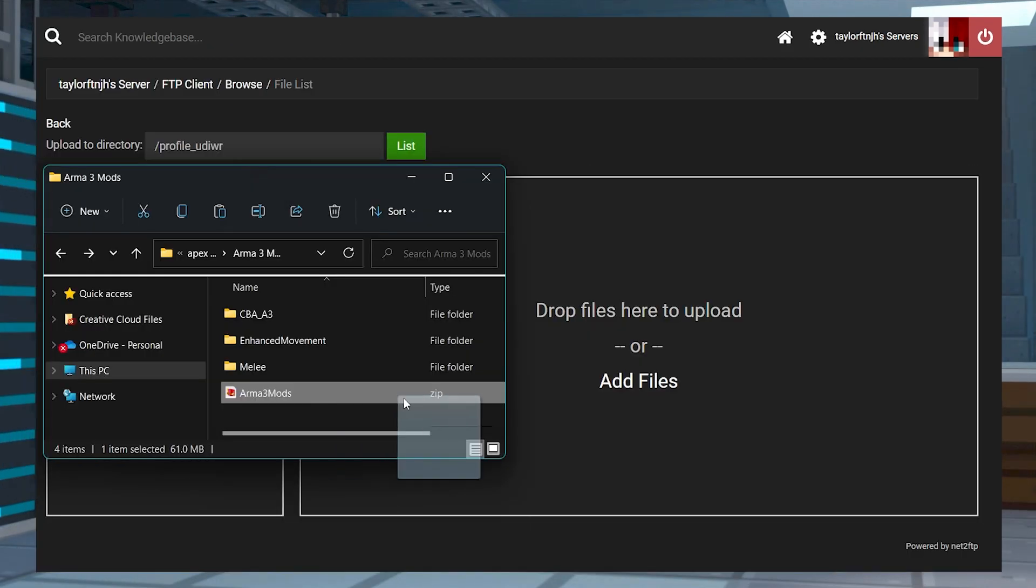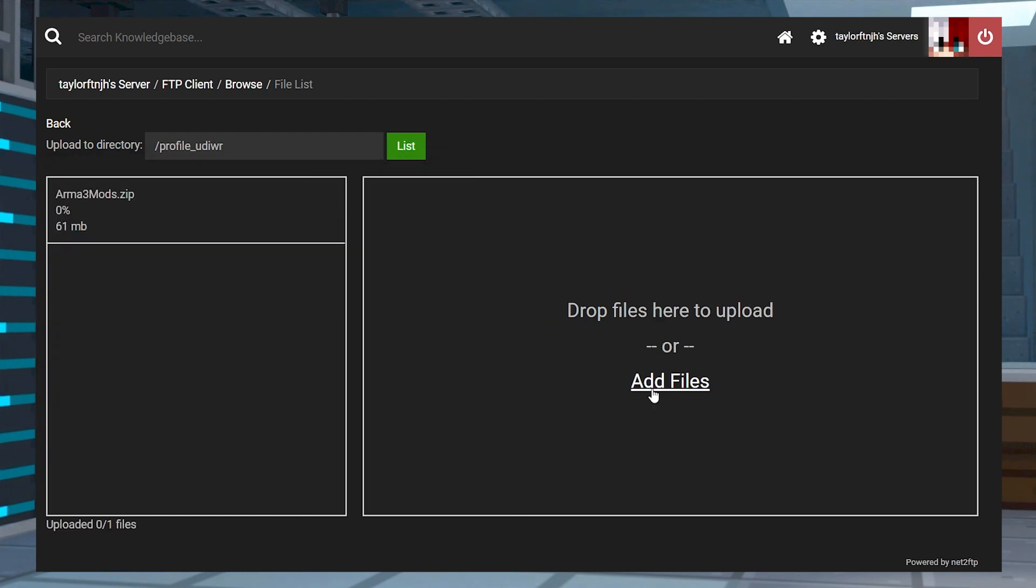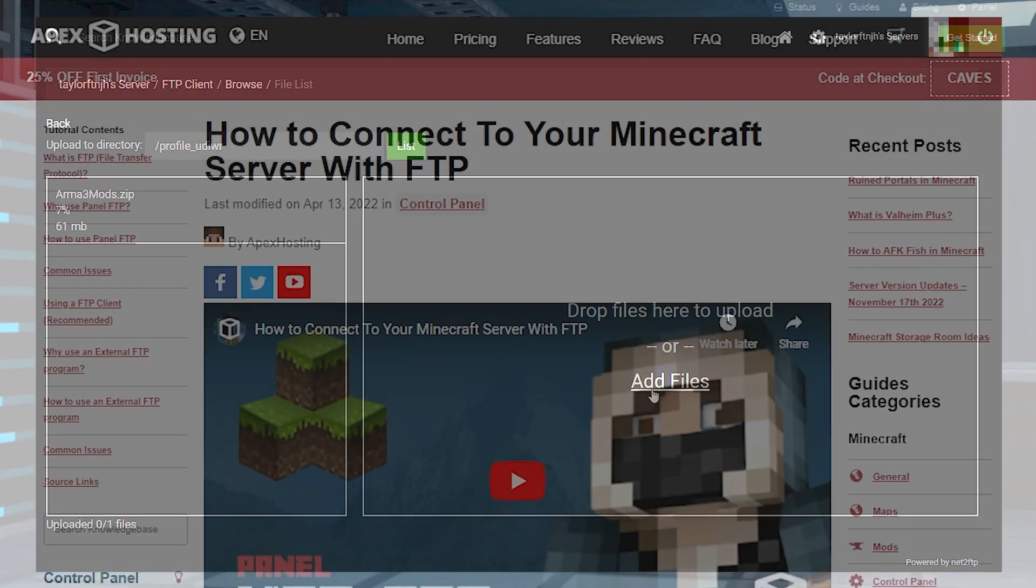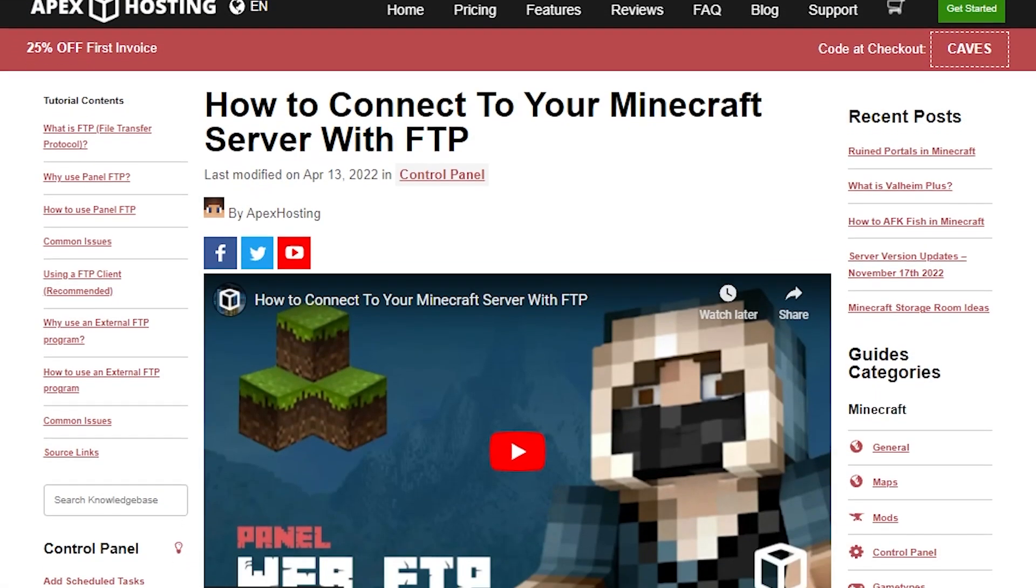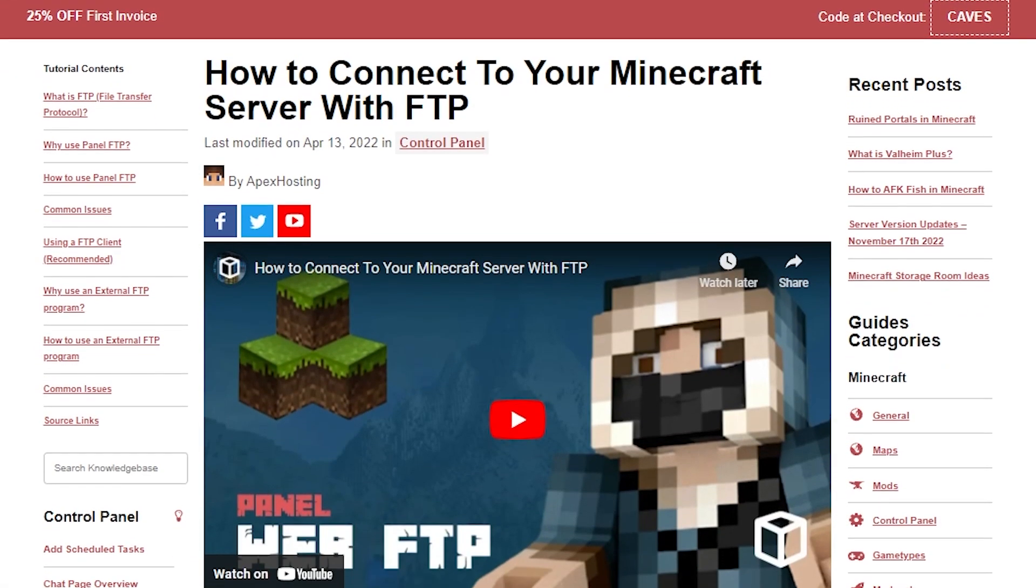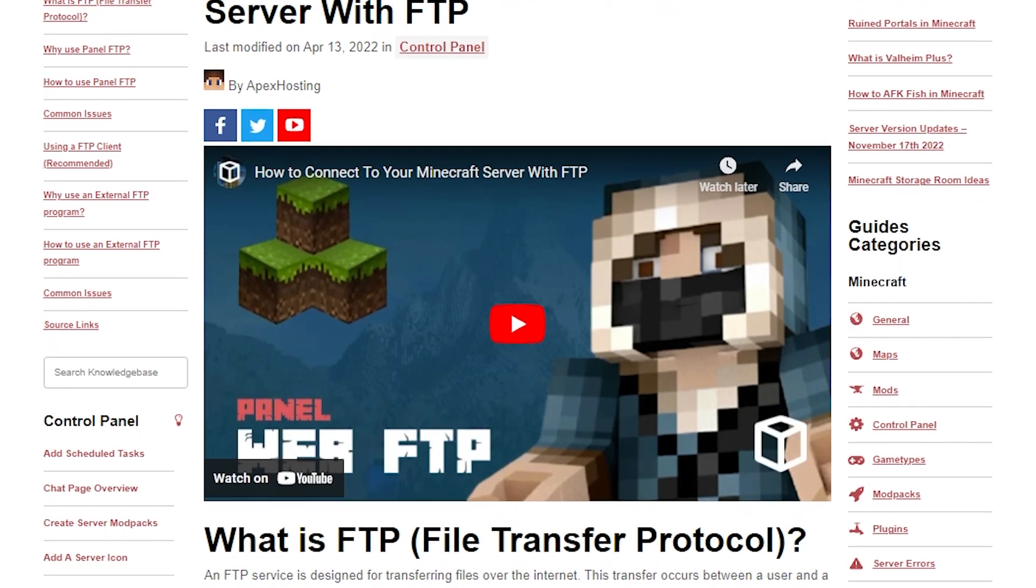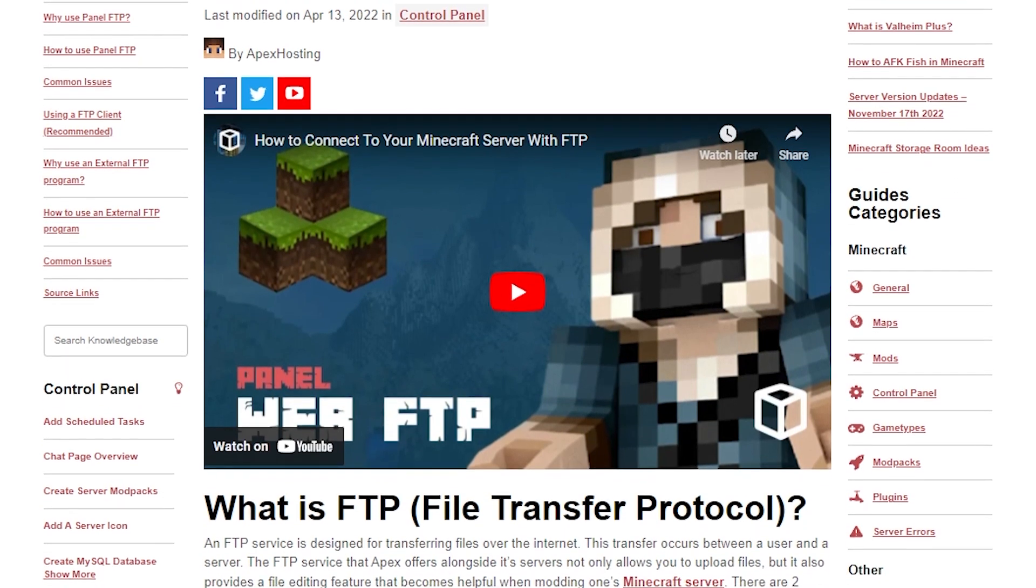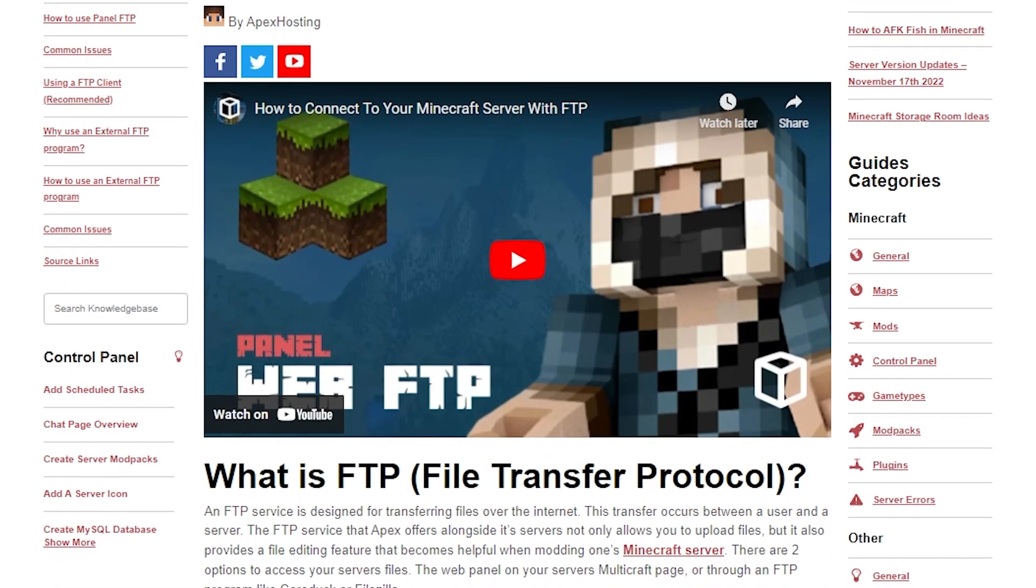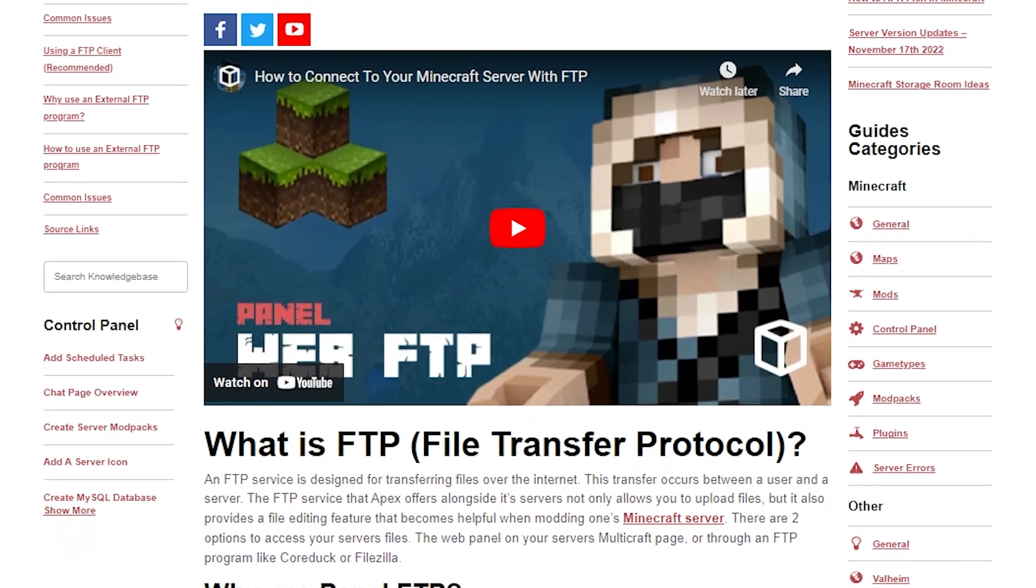Remember that if there are too many mods or if the file size exceeds a certain amount, then it's going to be hard to do it on our Apex panel. We have detailed tutorials on how to use programs like FileZilla to upload mods instead, which we will have linked down below.